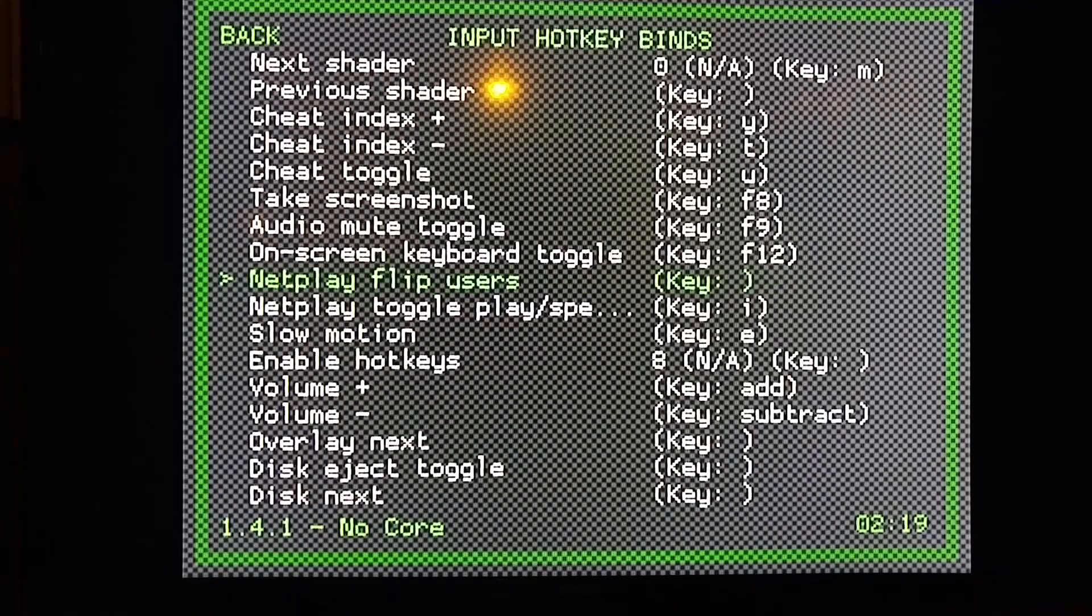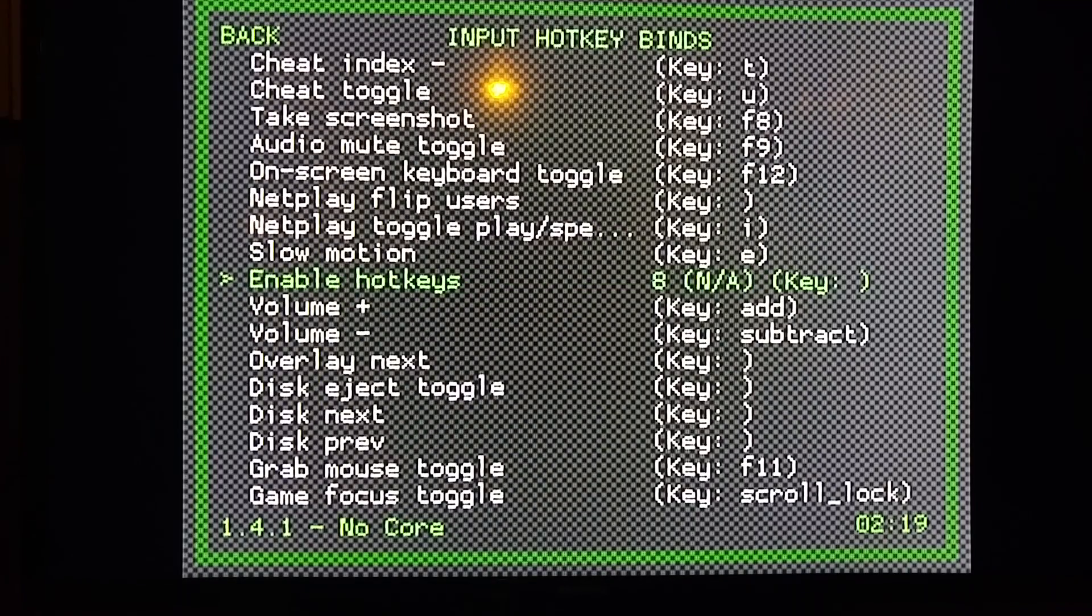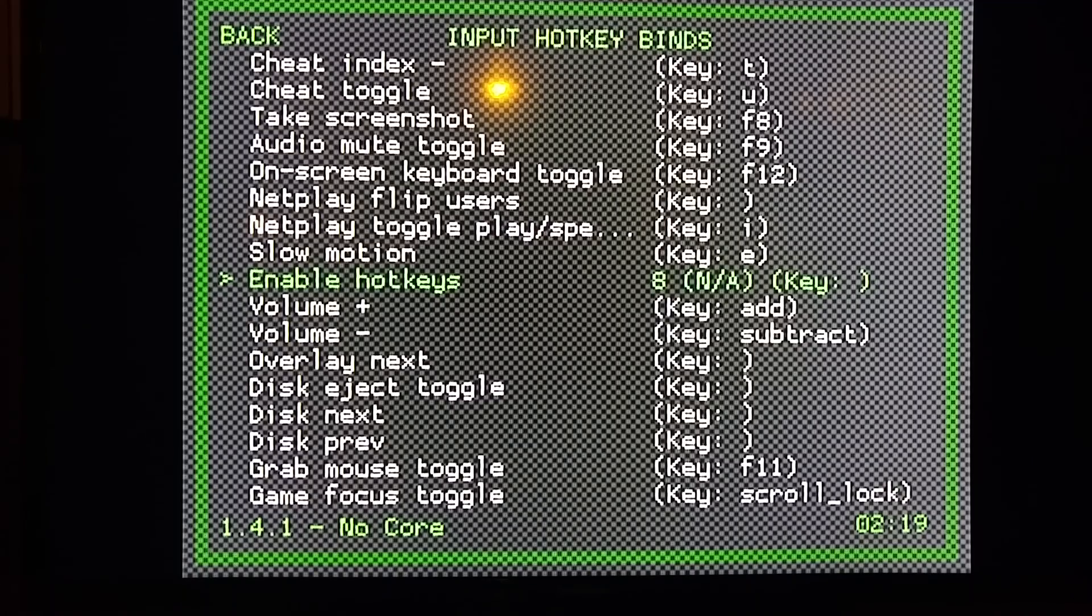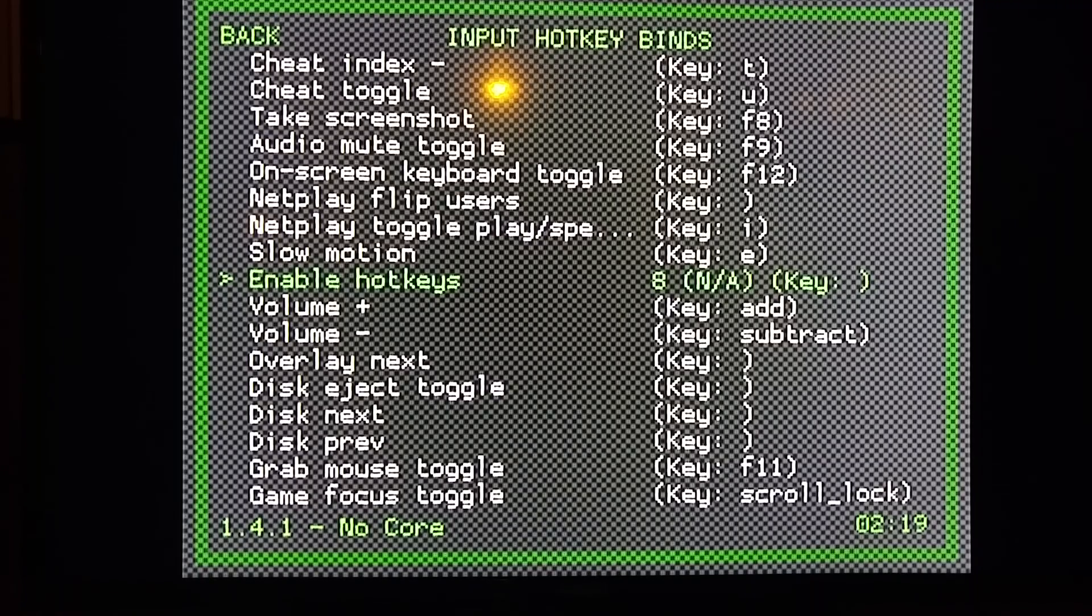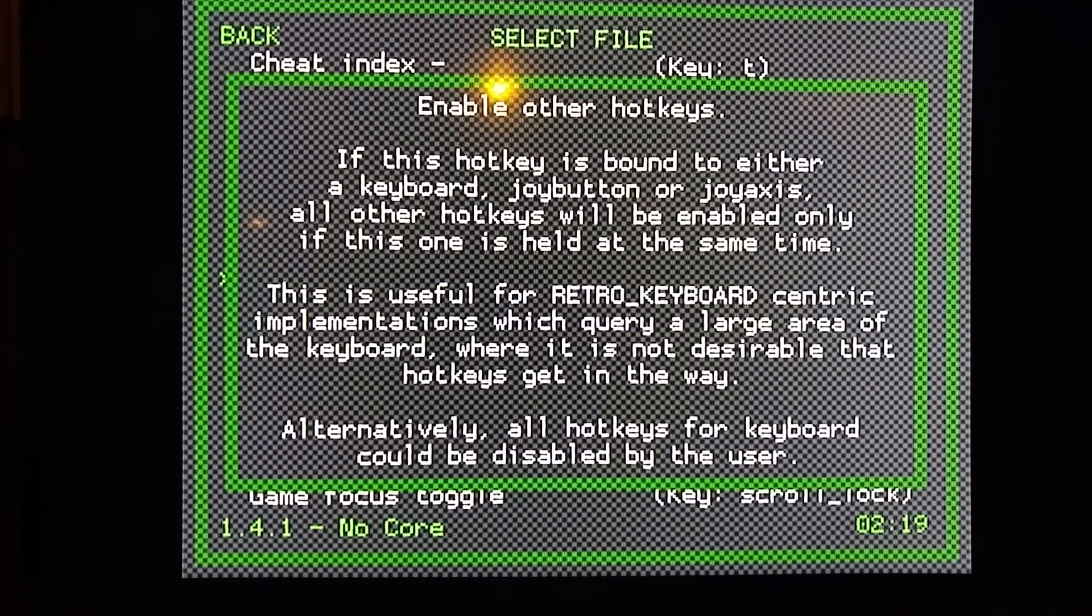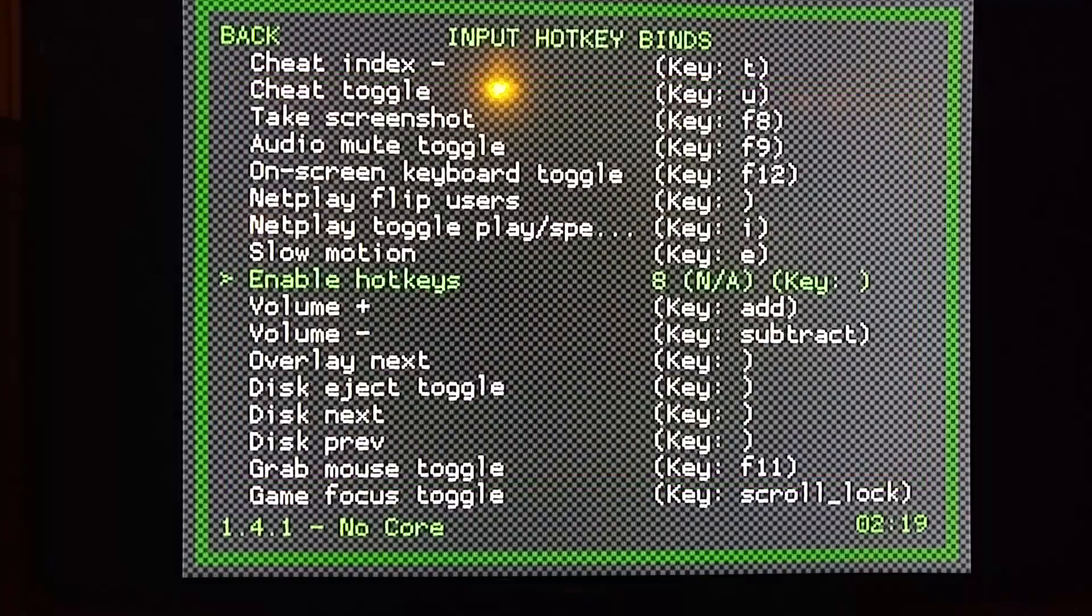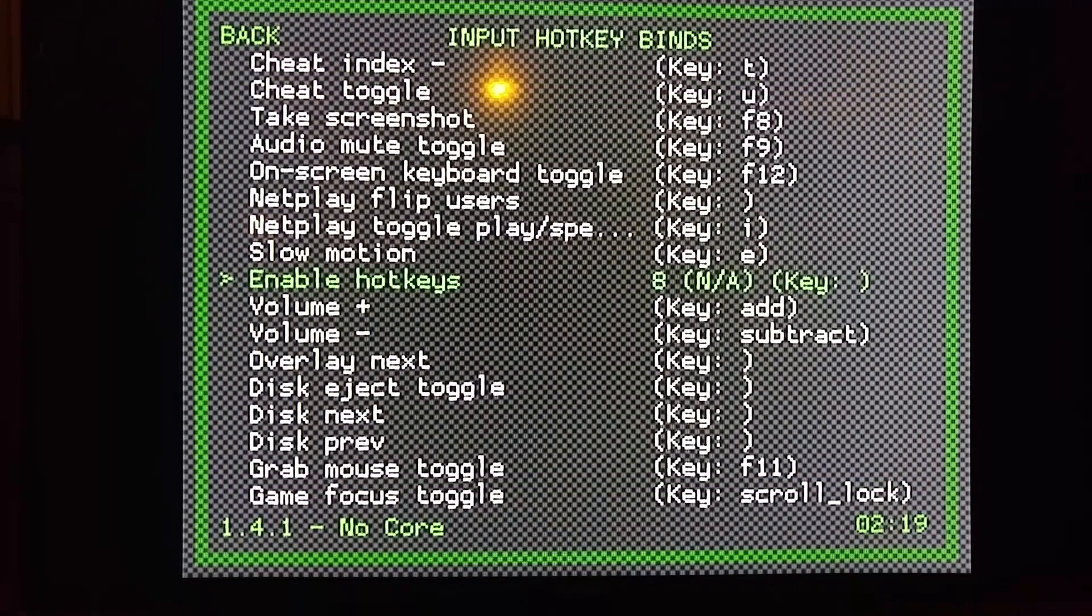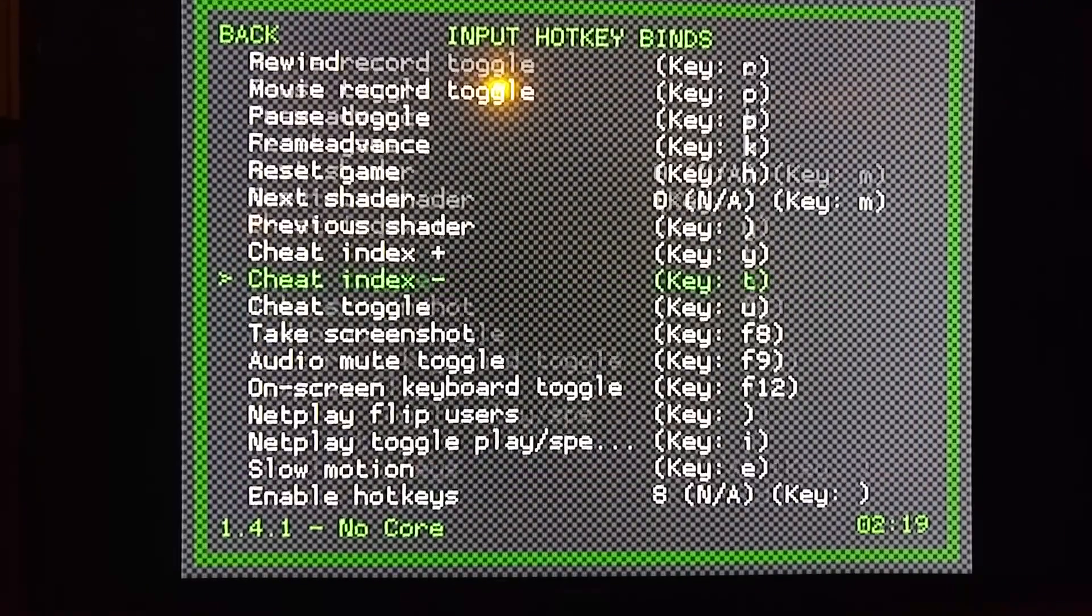Scroll down to Enable Hotkey. Hit A, and then I'm going to use Select. I recommend everybody do that, but you can set it to whatever you want. I'm going to hit the Select button. It'll explain it to you, but we'll do that here, so no worries. Now that will enable hotkeys. I'm going to go back to the top.